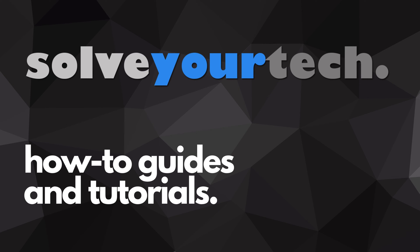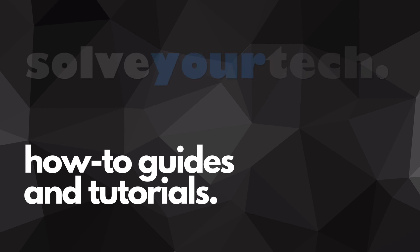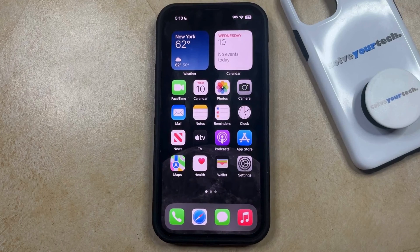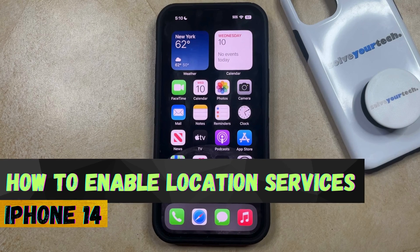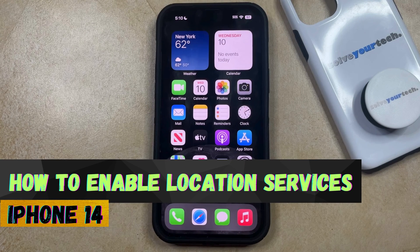SolveYourTech.com, your source for how-to guides and tutorials. Welcome to our video about how to enable location services on iPhone 14.